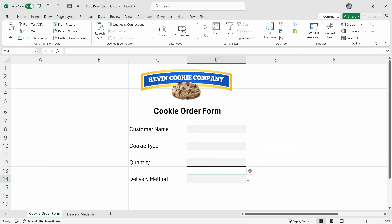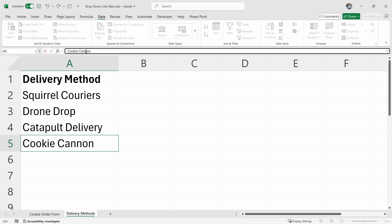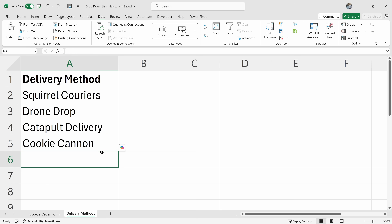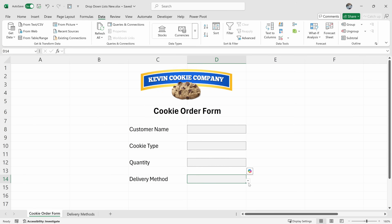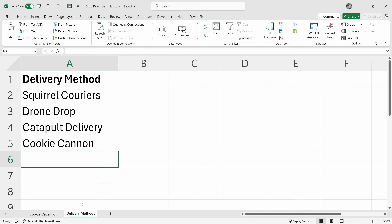So many people think the Kevin Cookie Company is a commodity business, but it turns out we prize innovation. We recently developed a new delivery method called the Cookie Cannon — there is a patent pending — and I'd like to add that to my list. Let's click on delivery methods and down at the bottom of the list, I'll type in the Cookie Cannon, hit Enter, and go back to the cookie order form. Let's see if it shows up in the list — and it does not. So how do we get this included in the list? Let's jump back to delivery methods to fix this. A regular list like this does not automatically expand when you add new items or contract when you remove old items.